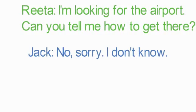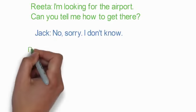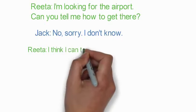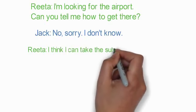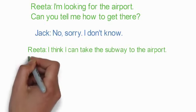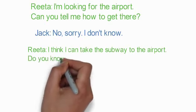Jack: No. Sorry. I don't know. Jack: Manikavun. I don't know.